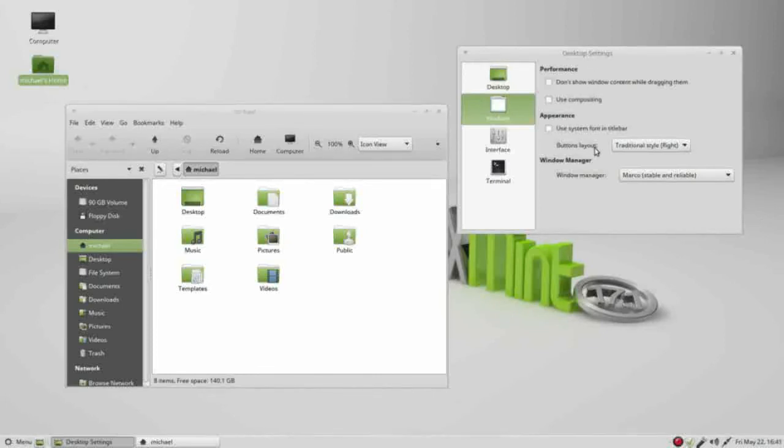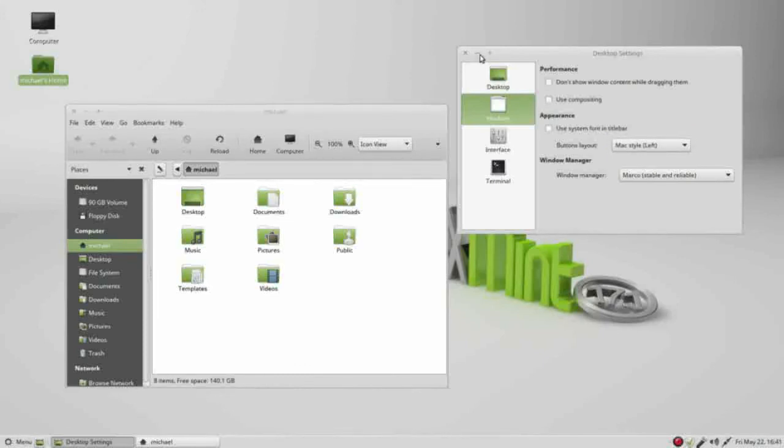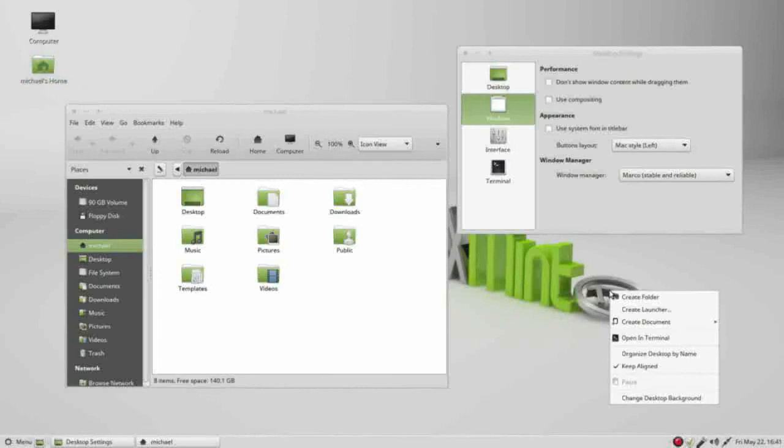This next one, buttons for layout, we've got traditional on the right. These are the buttons they're referring to. Right-clicking Mac style on the left brings them over here to the left. To see how this looks a little better, I'm going to right-click, open up the desktop backgrounds.